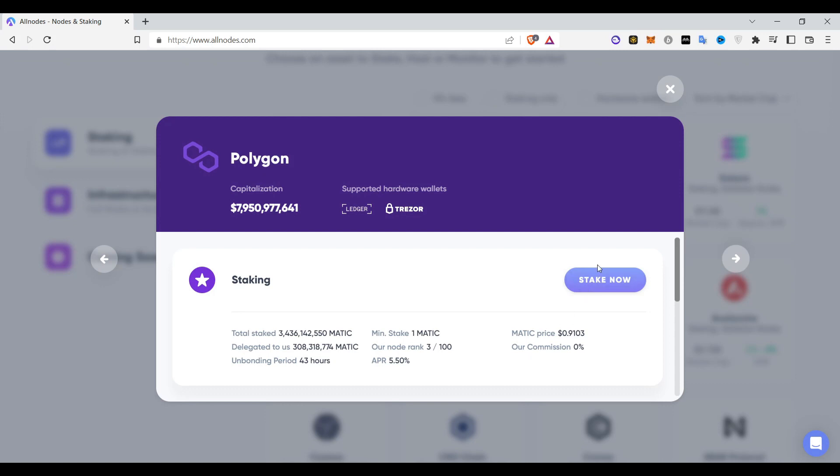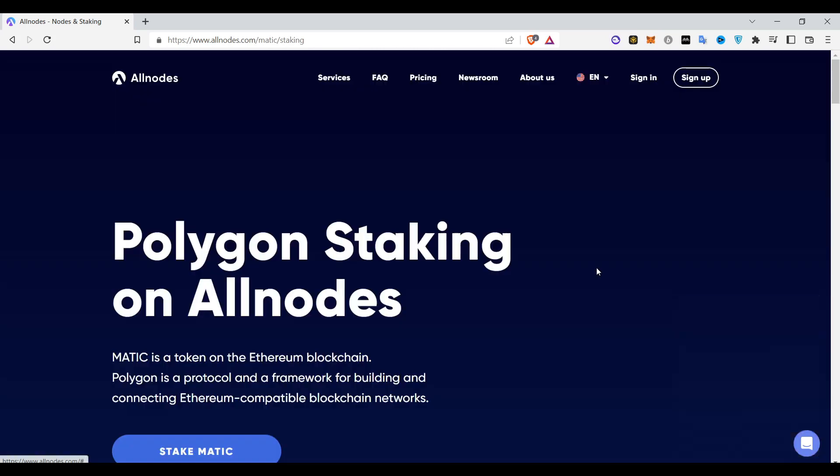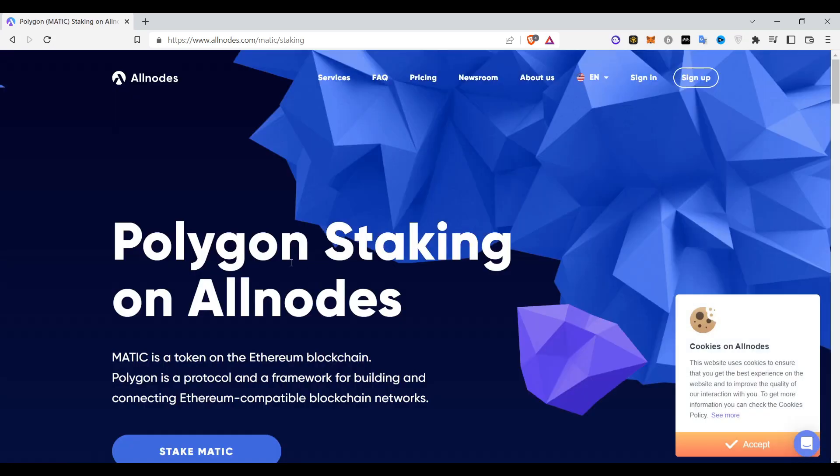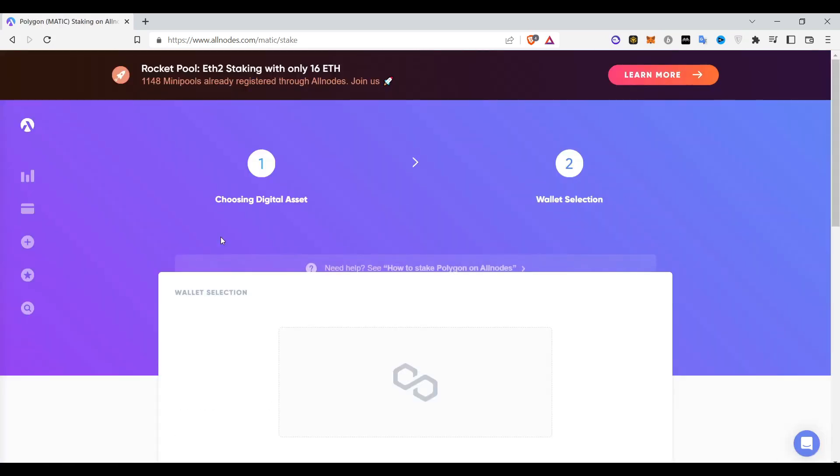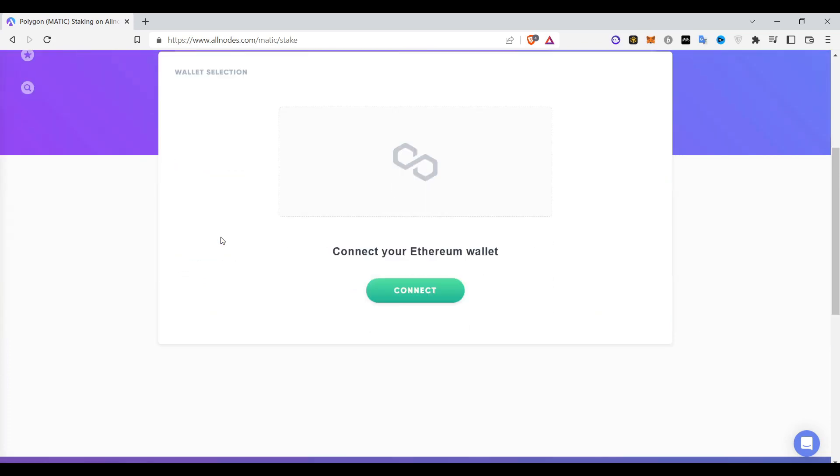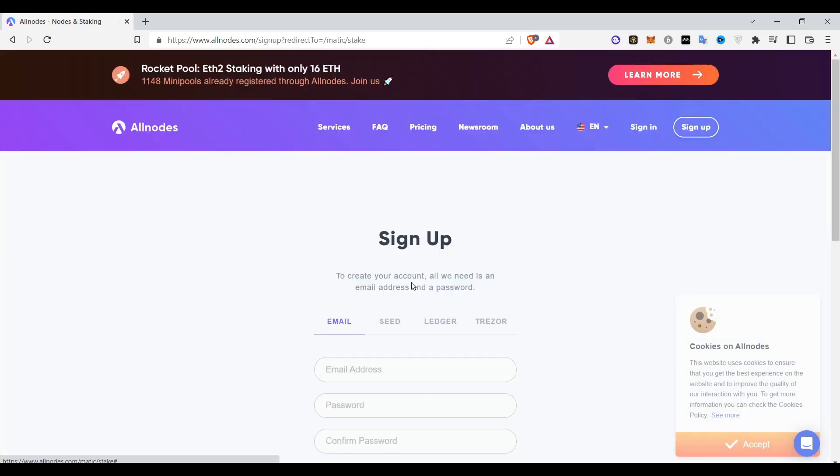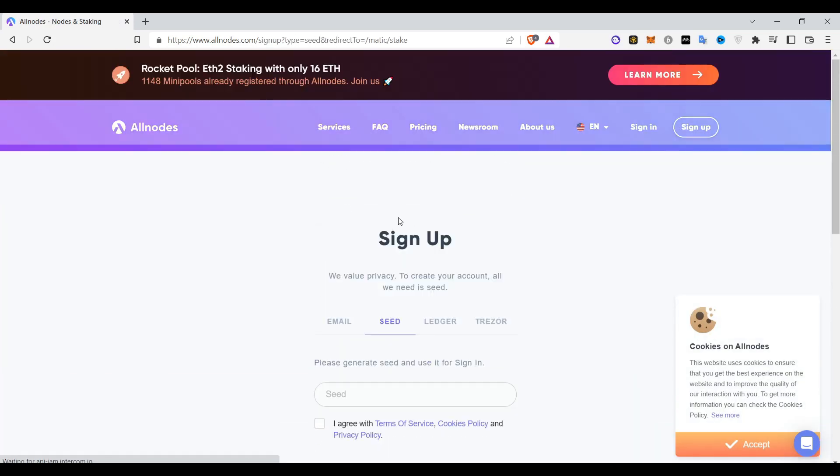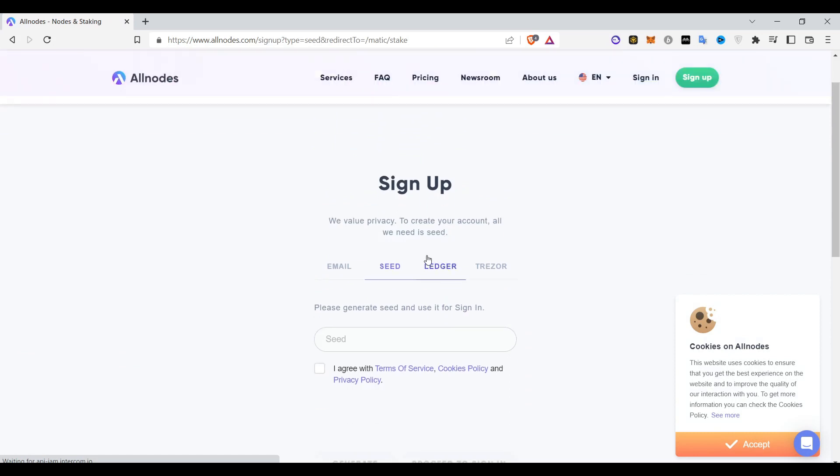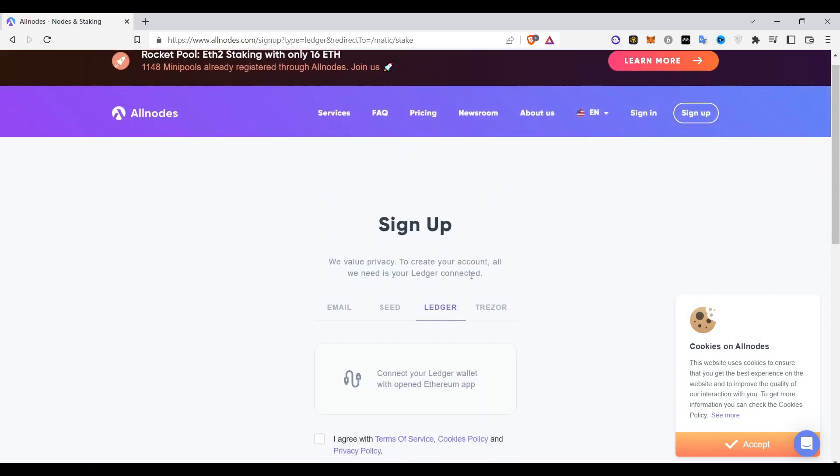Just stake, easily stake now. Click on stake now and then stake your matic tokens. Stake matic and then easily connect your ledger or treasure. That's it.